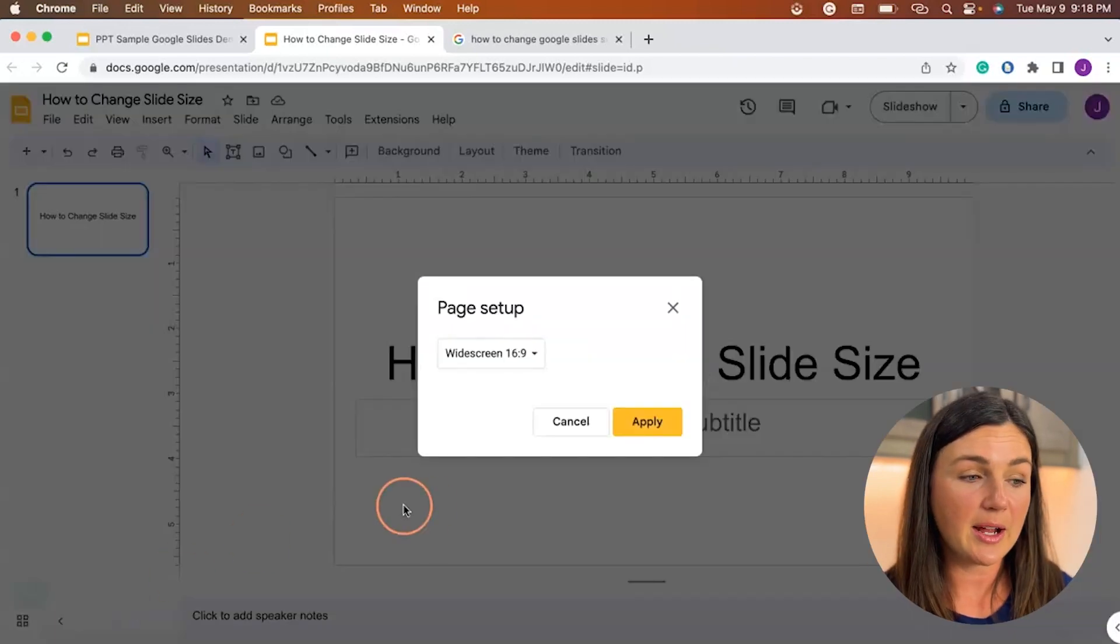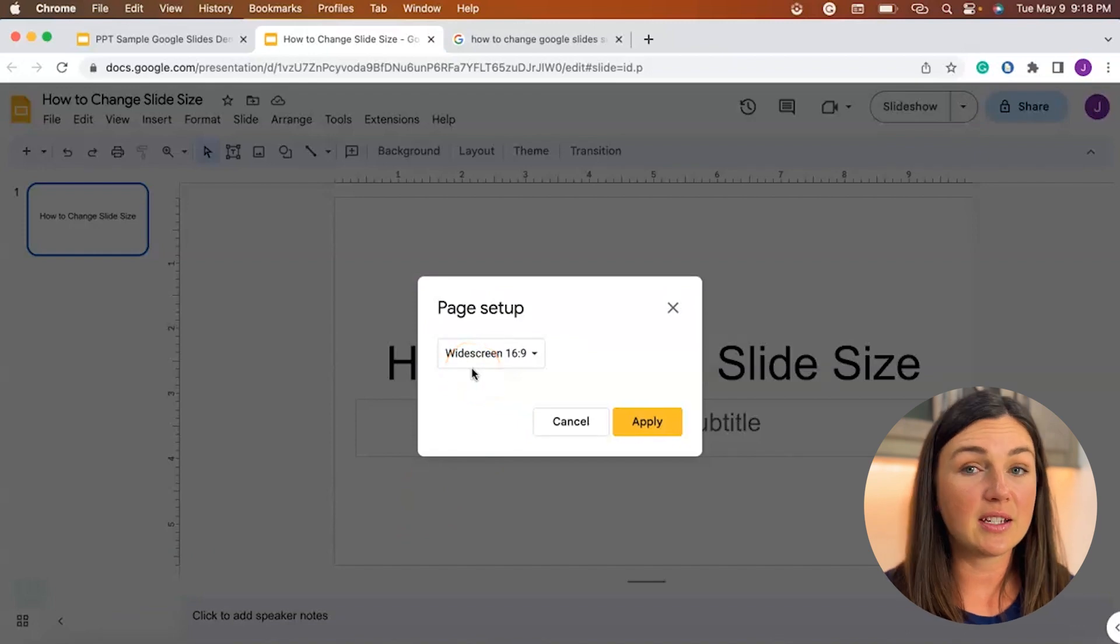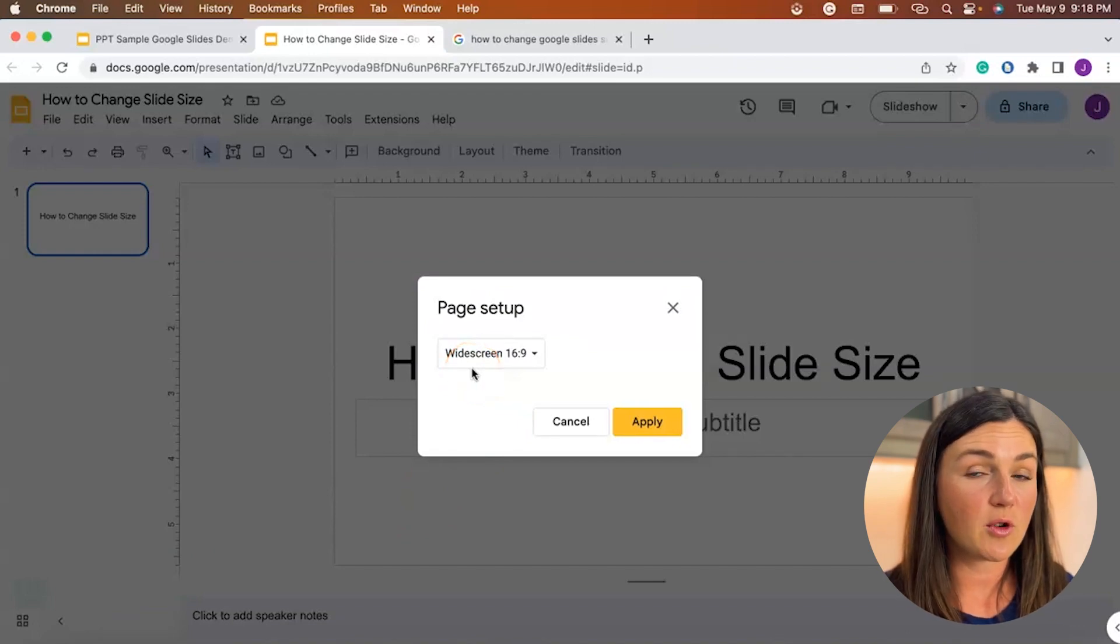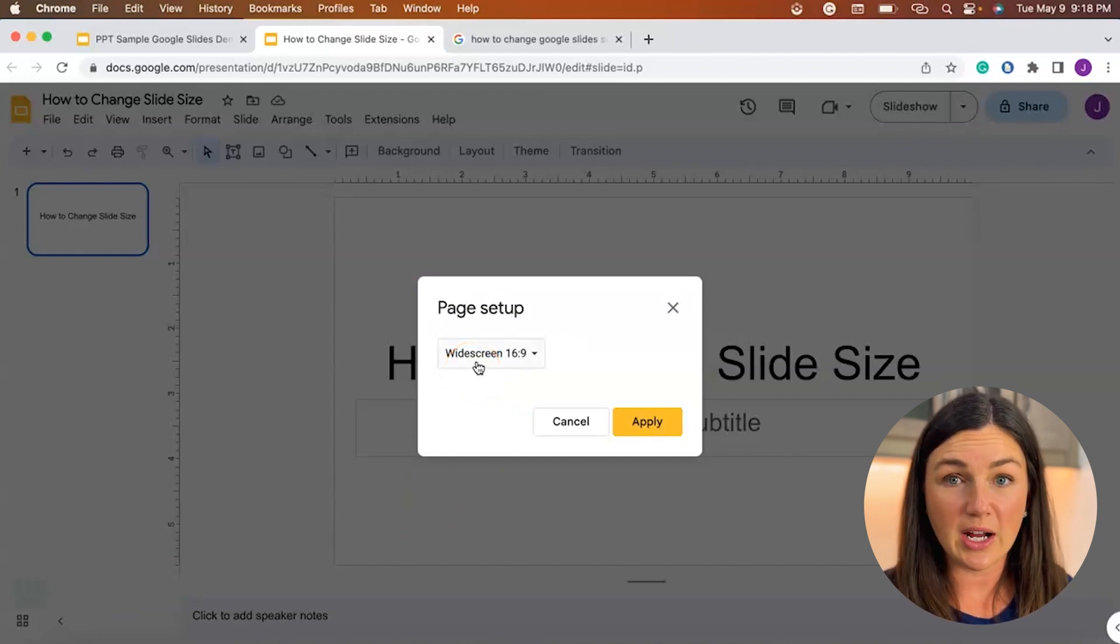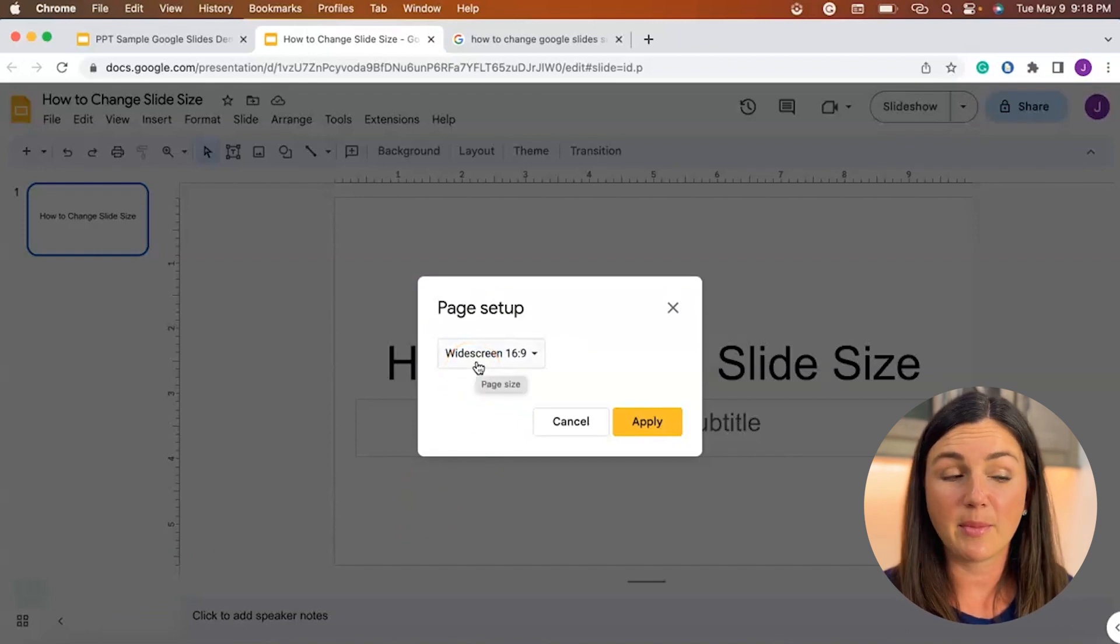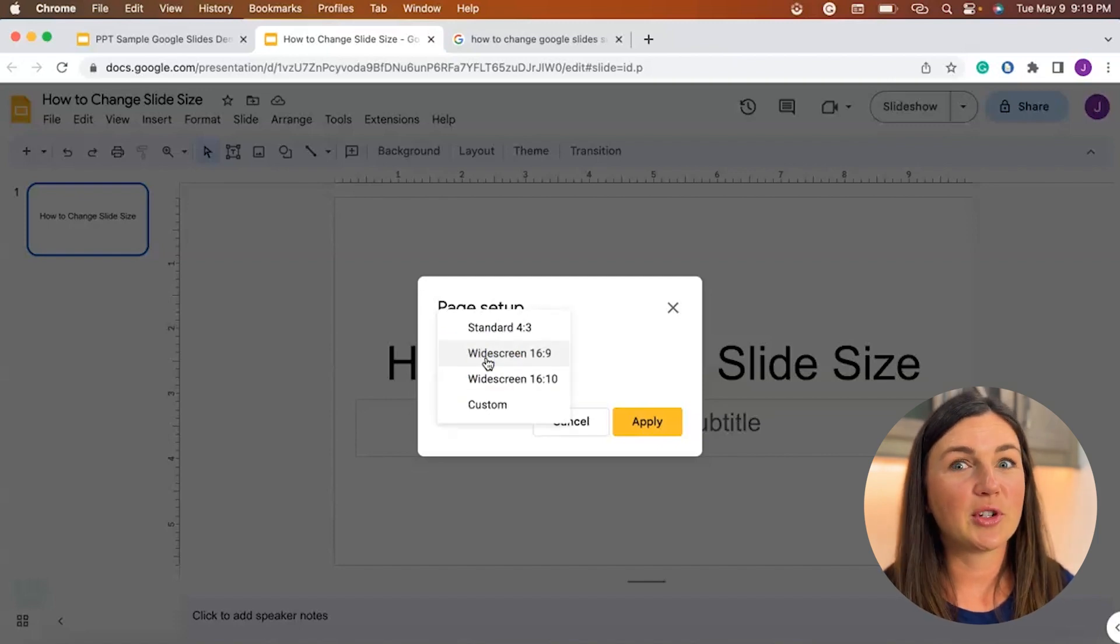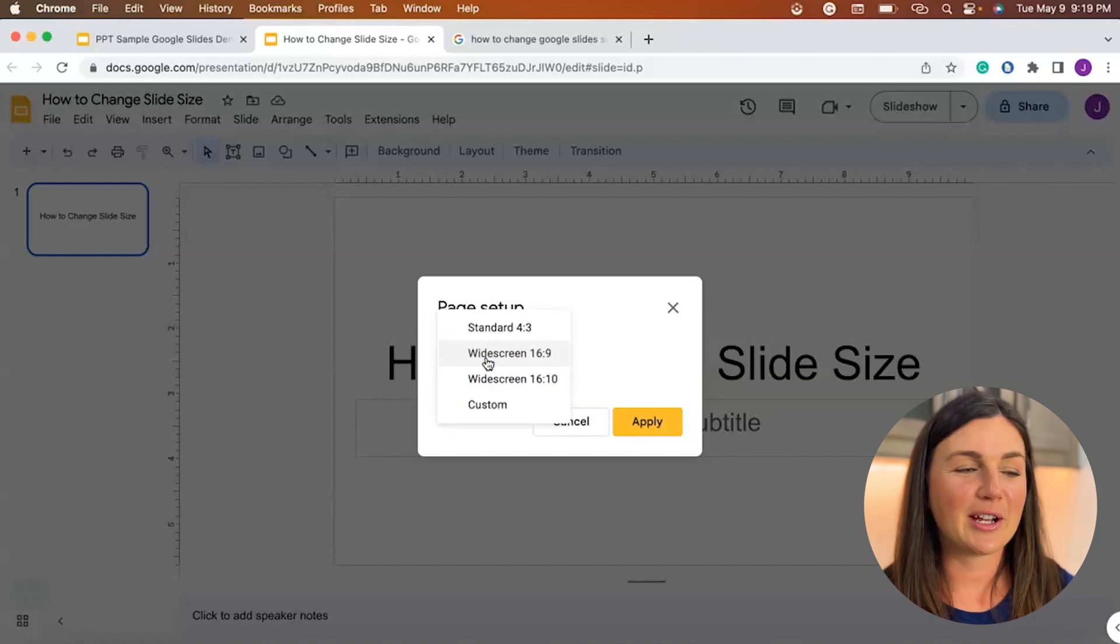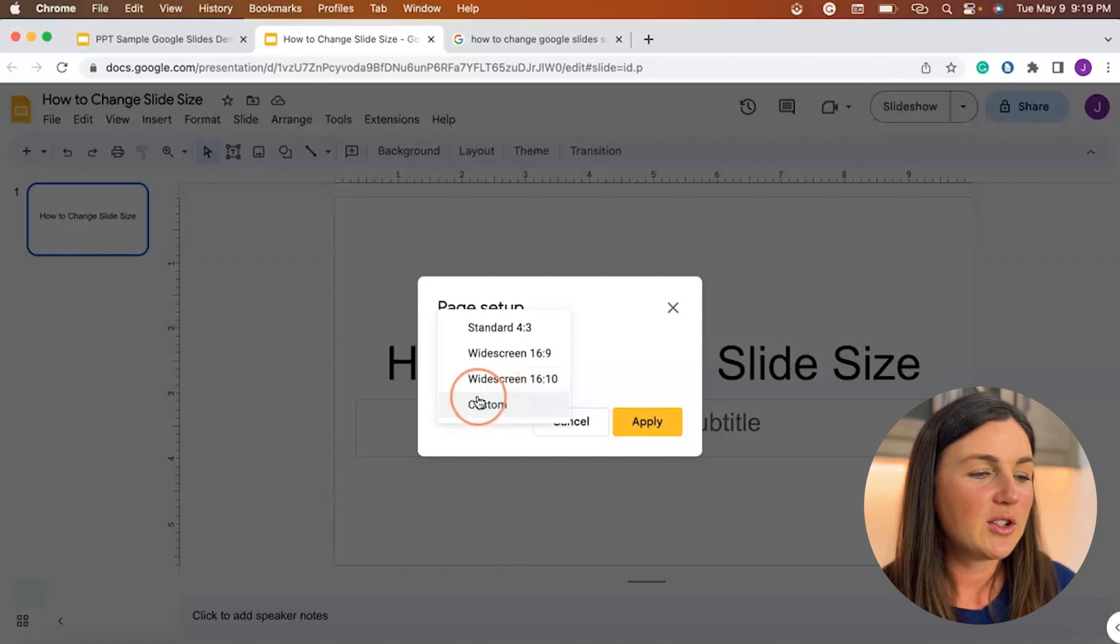Select page setup and now you see the default size for your presentation is going to be widescreen 16 by 9. So I'm actually going to make mine 8 and a half by 11 which is the standard paper size for a printable worksheet.